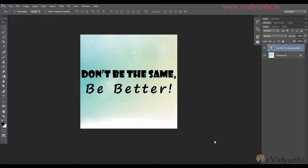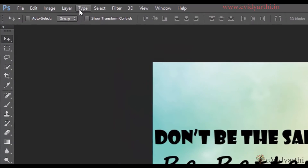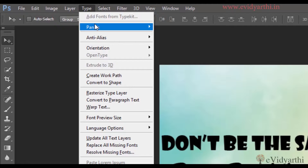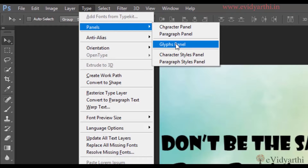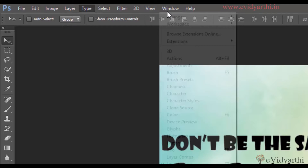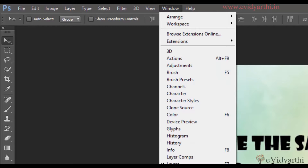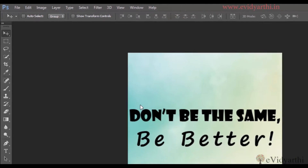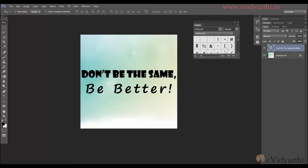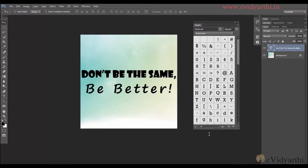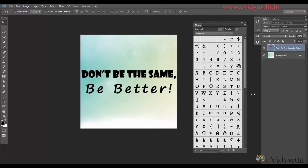Basically, if we add different characters to our text, we can use it. You can see that there is an option in the type of panels and in this you will find the Glyphs panel. I can open it from here, and if you don't want to do it that way, there is also an option in the Window menu. If I click on this, a Glyphs panel will open. Now in order to see it clearly, I will increase the size of it like this.